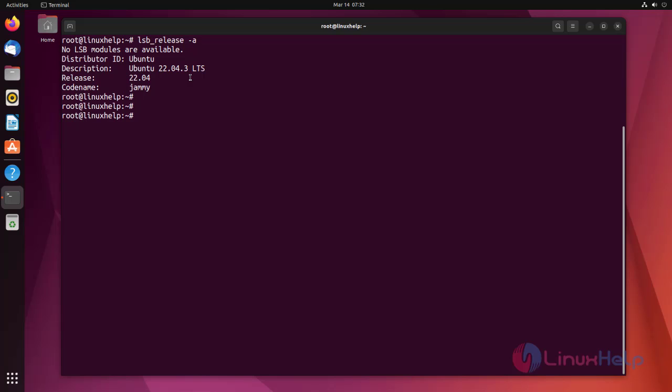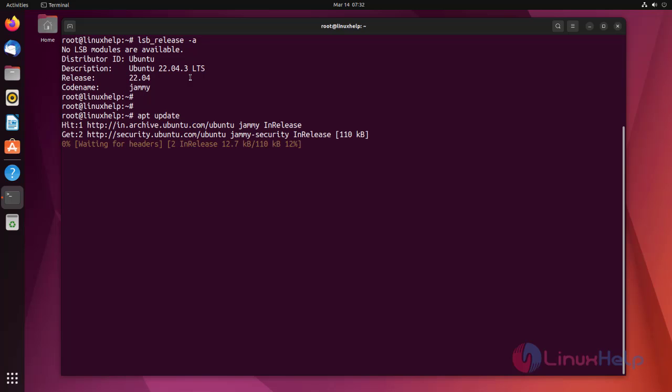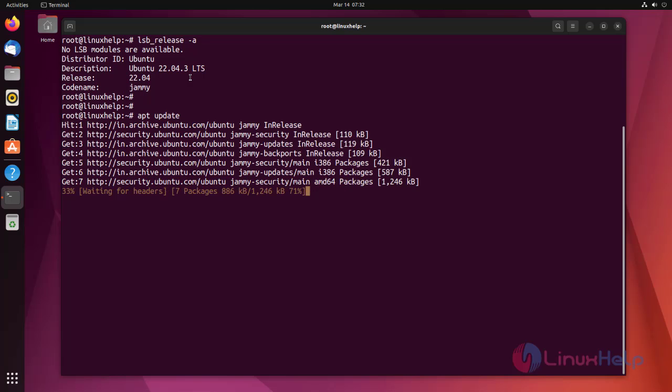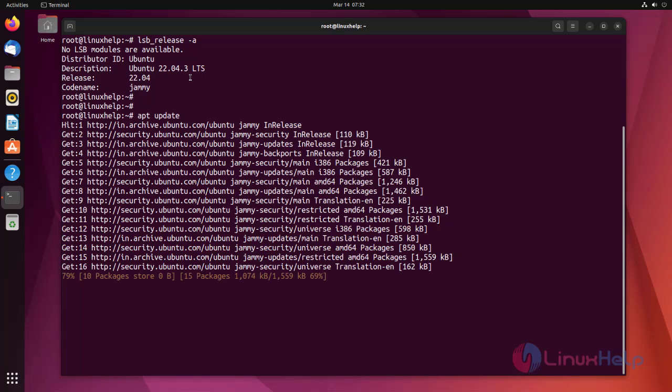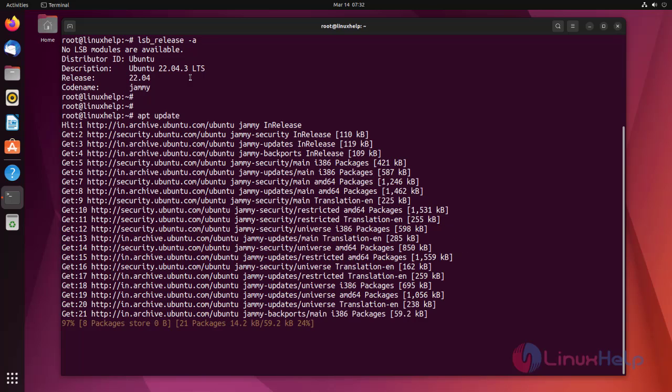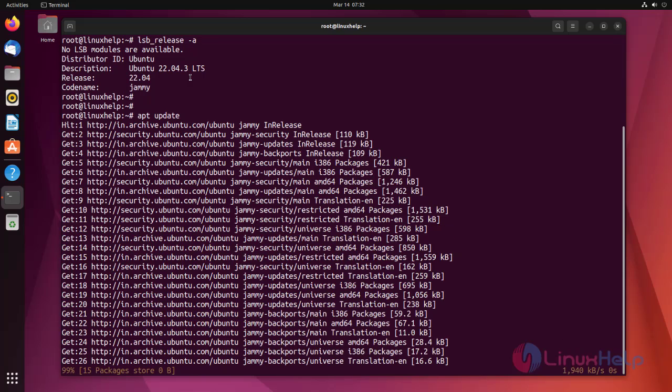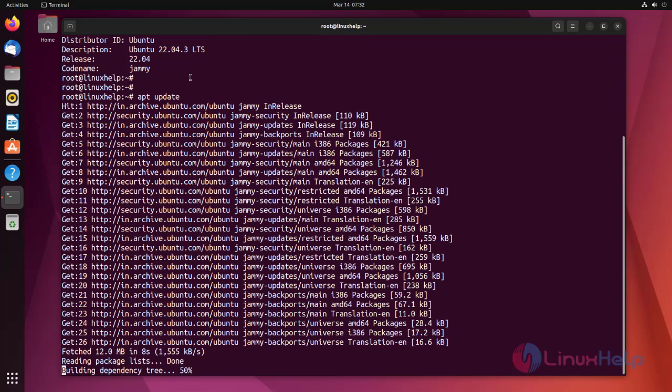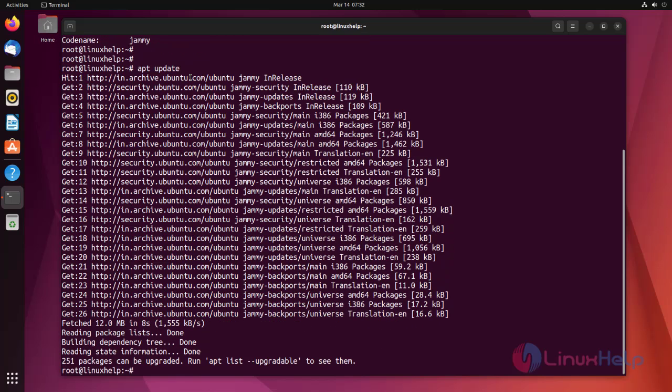Now I'm going to show how to install Cockpit on Ubuntu 22.04. Before that, update the repository by using apt update. Repository has been updated successfully.